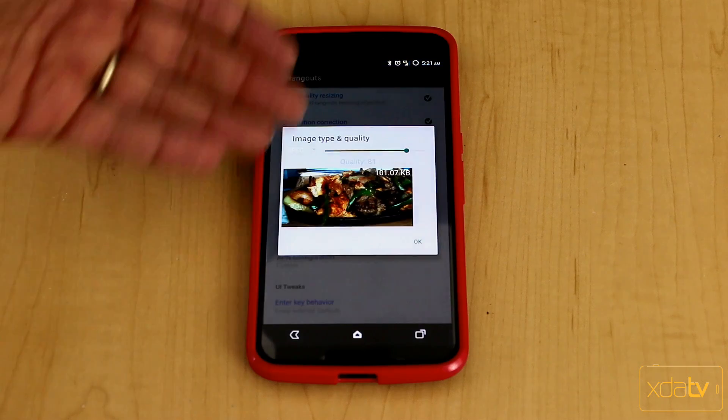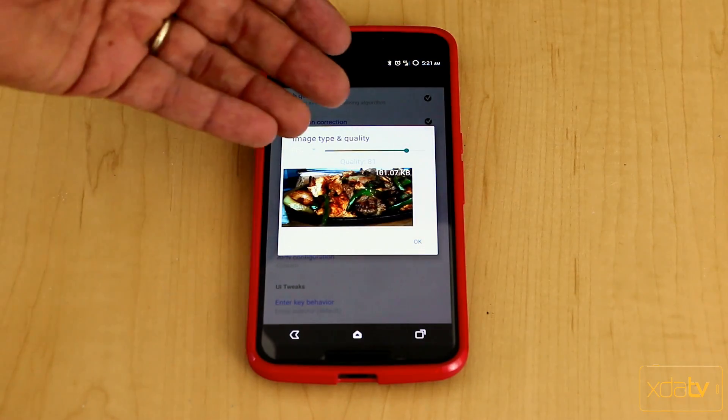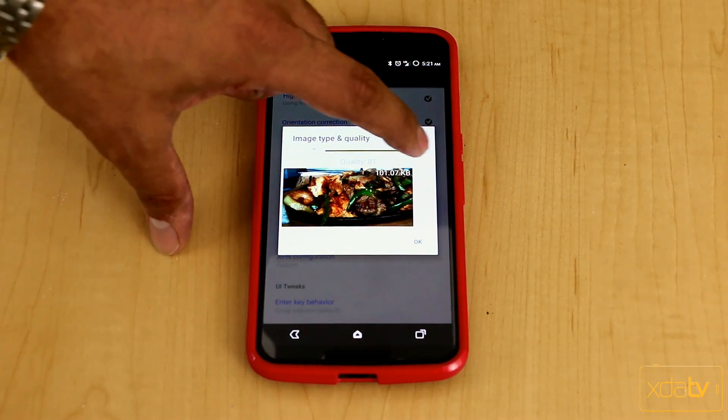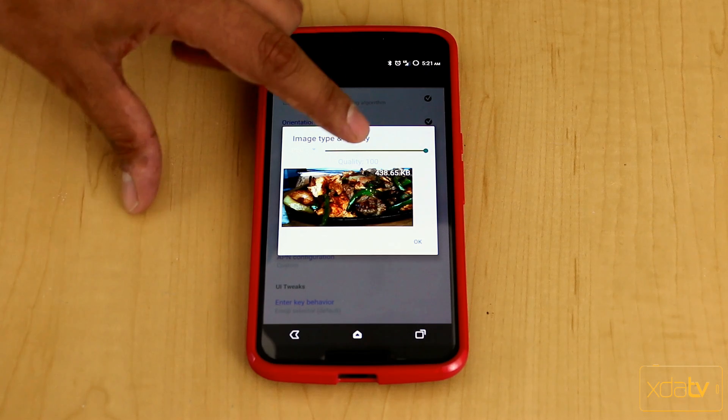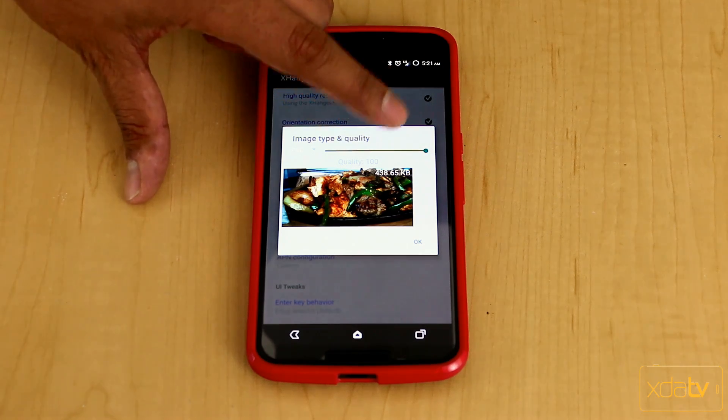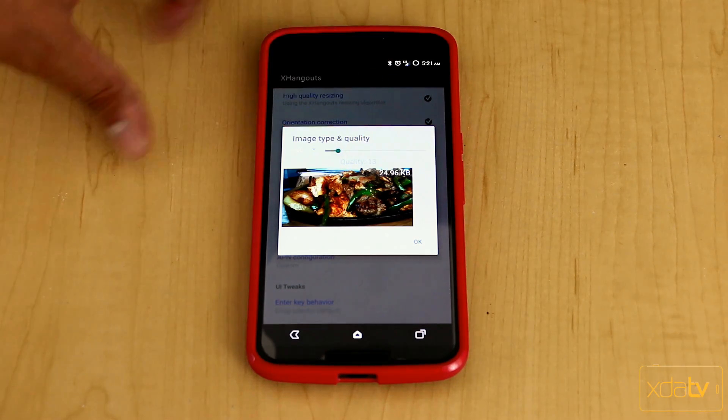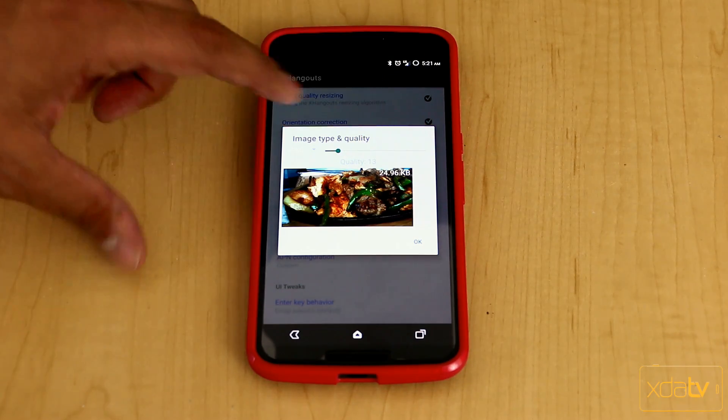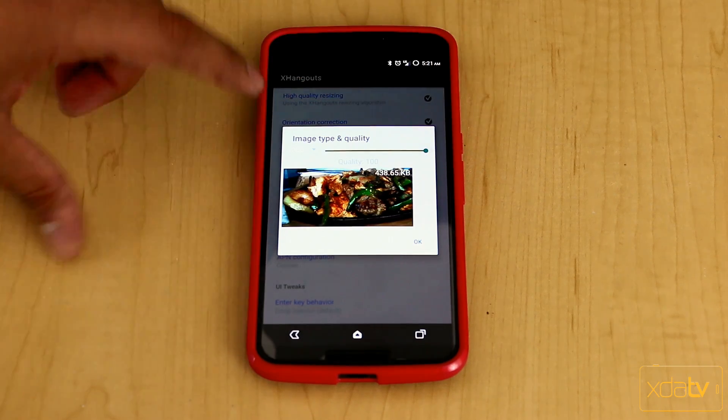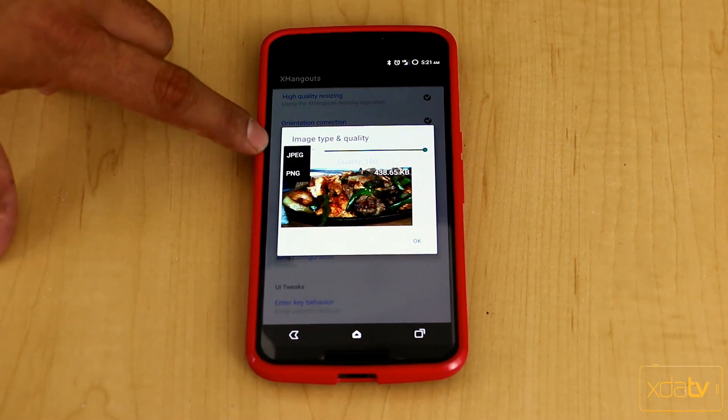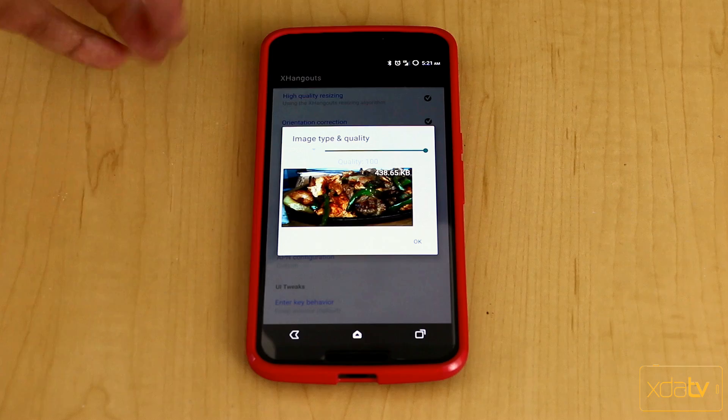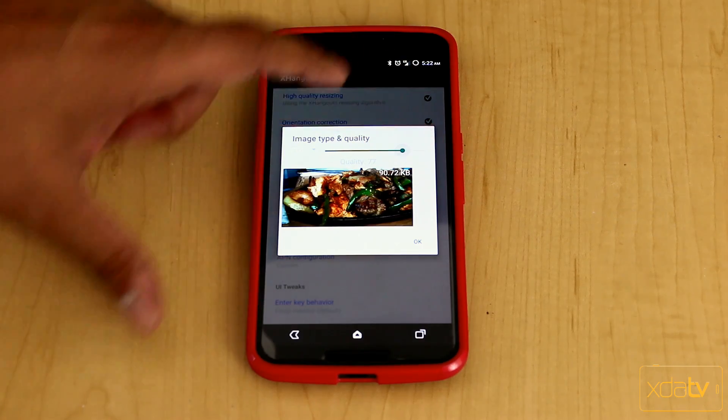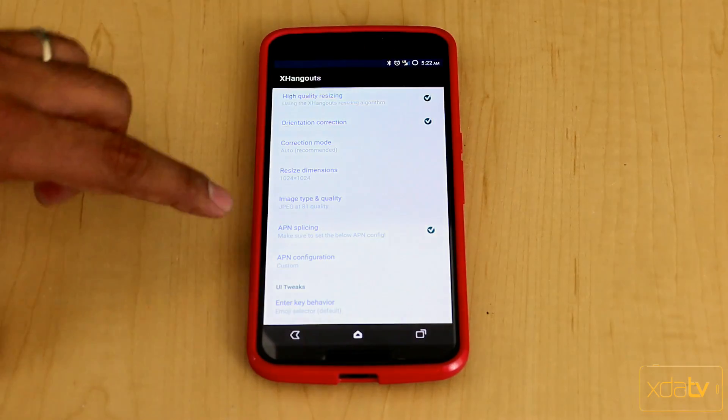Of course, here it gives you a preview of what the resolution is. It's at 81%. I can bump it up all the way to 100%, and it gives me a resolution size of 438 kilobytes if I want to go to 100%. Of course, I can go as little as 24, so it depends what you want to do, and it has the ability to check in between JPEG and PNG. By default, obviously, most of our pictures that we send are JPEG, so we'll go ahead and go that back there.